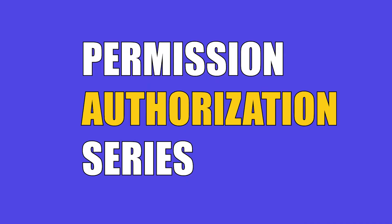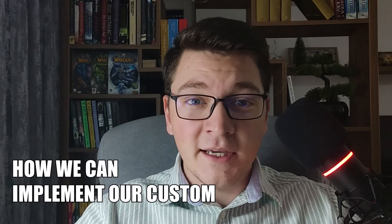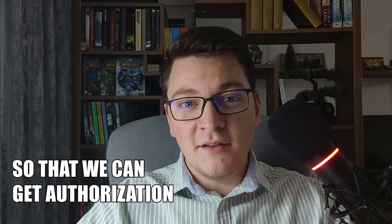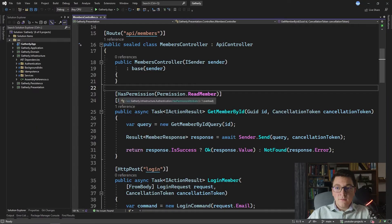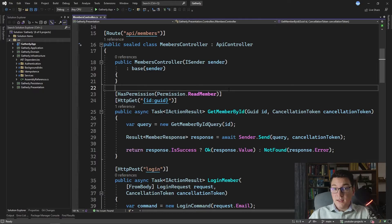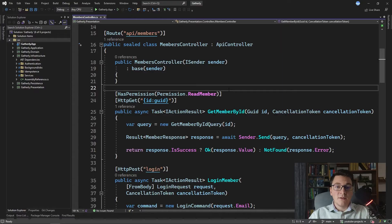Hi everyone, my name is Milan, and welcome to Part 3 of the permission authorization series. In this video we're finally going to see how we can implement our custom authorization handler so that we can get authorization properly working in our API using permissions. In Part 1 we defined our HasPermission attribute and our Permission enum. In Part 2 I showed how to configure roles and permission entities and seed initial values using Entity Framework migrations. Now in Part 3 we are going to implement our custom authorization handler.